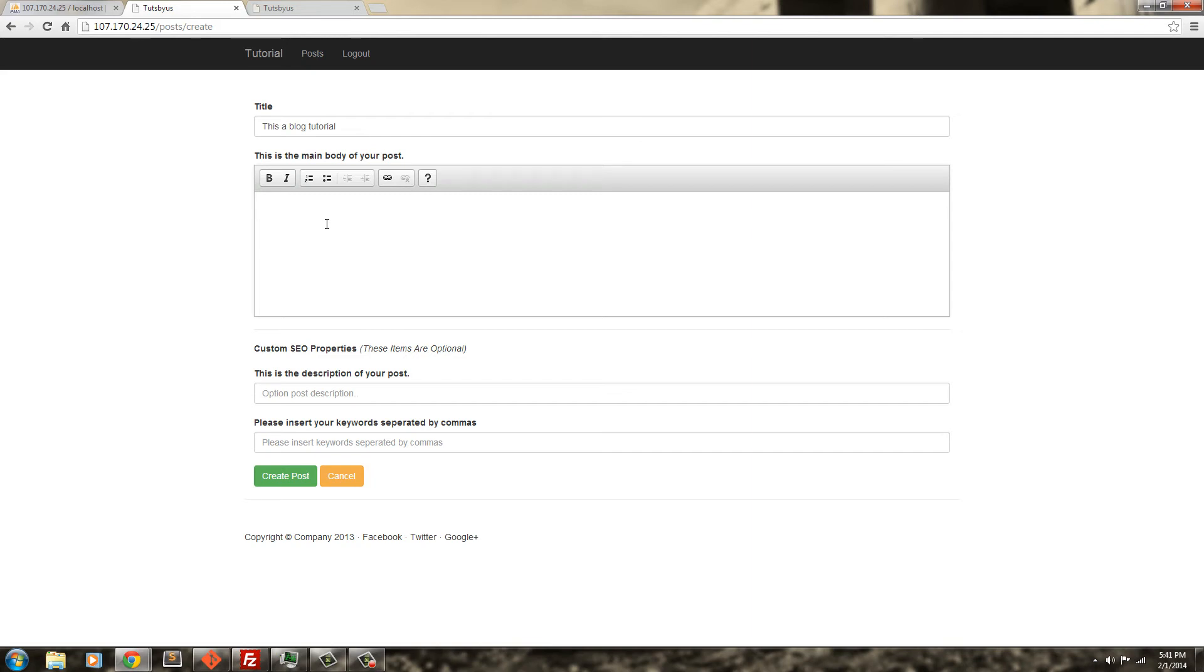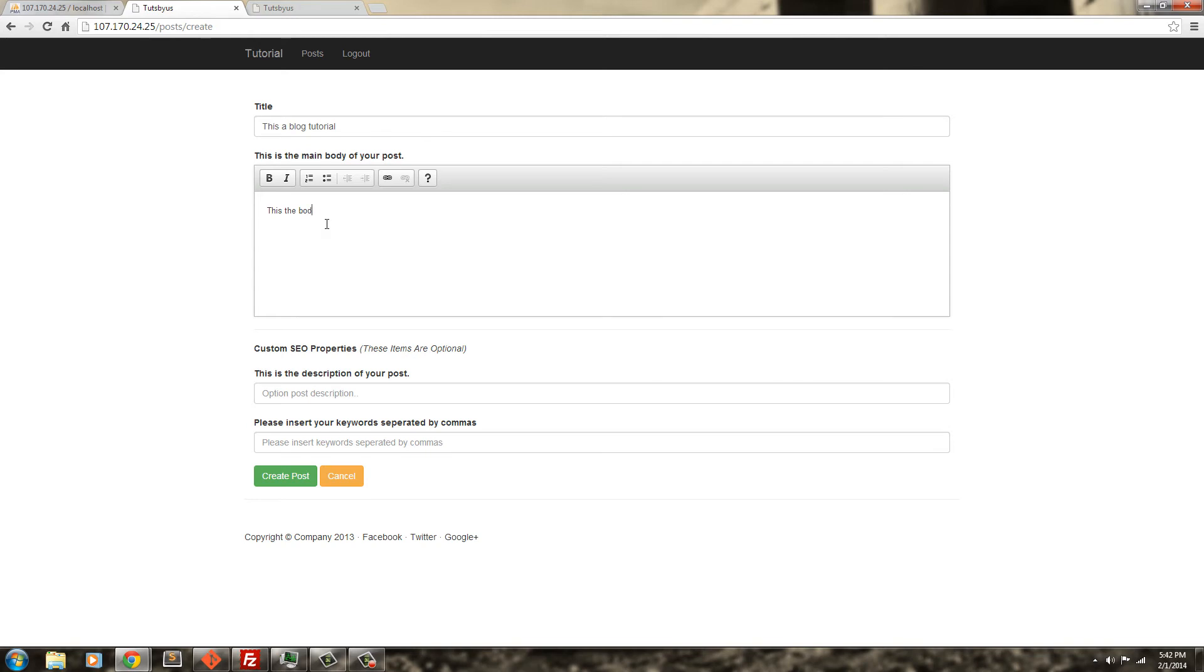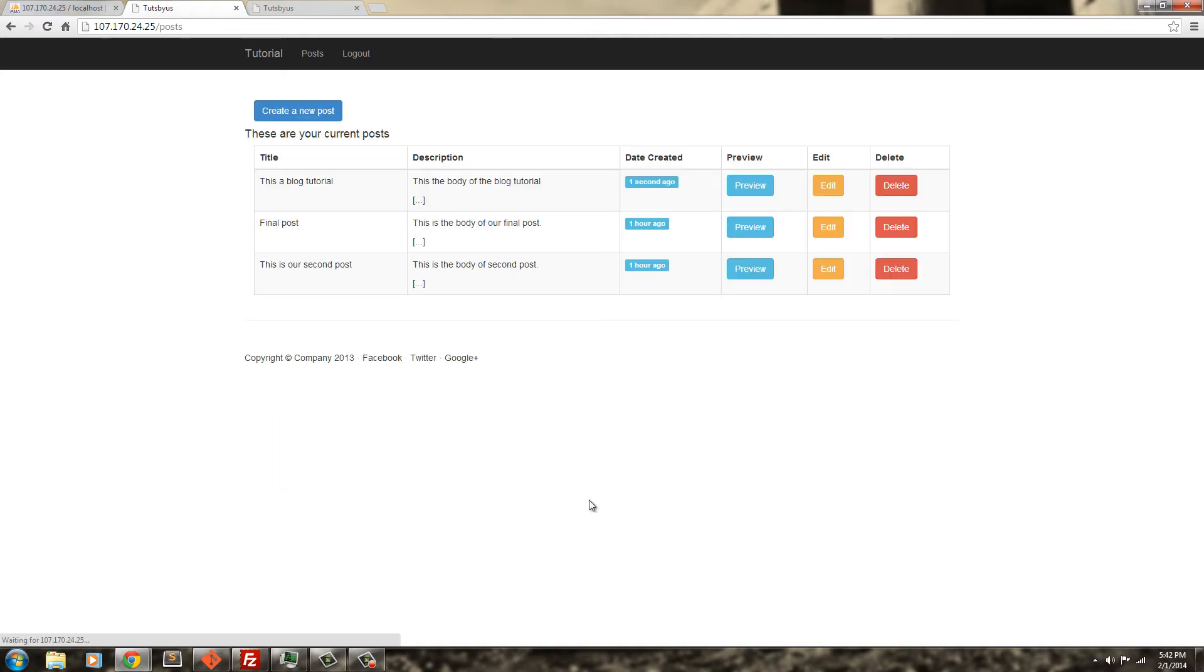There's also an affiliate program where you can get credit for selling the tutorial and make money from that. You get 30%, which is like $5.50 US or $2.50 euro. But anyways, let's go through this. I can say this is a blog tutorial, and this is the body of the blog tutorial.